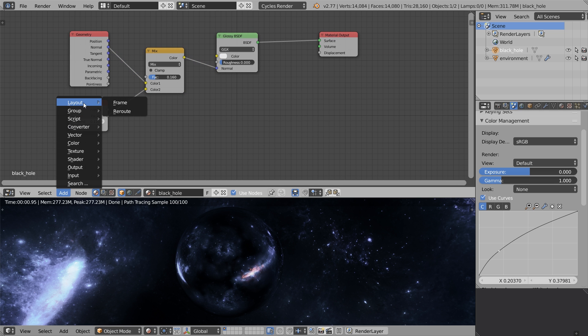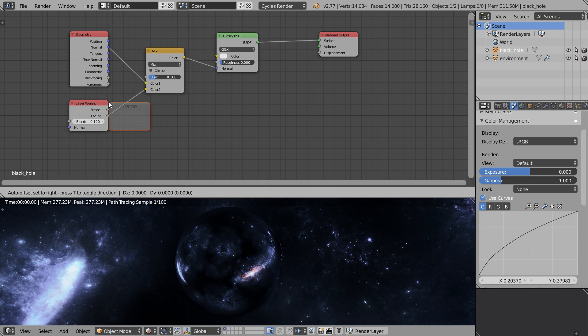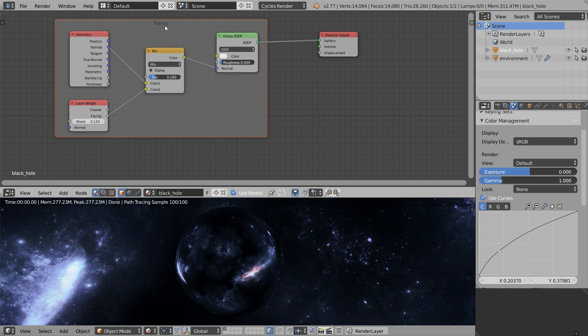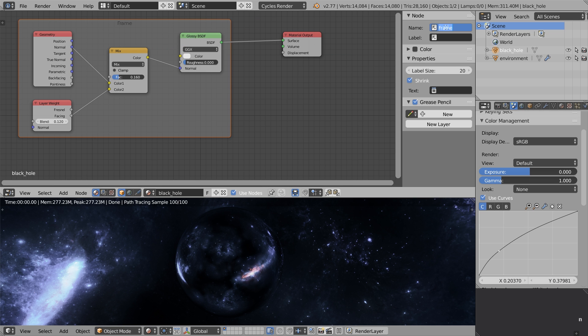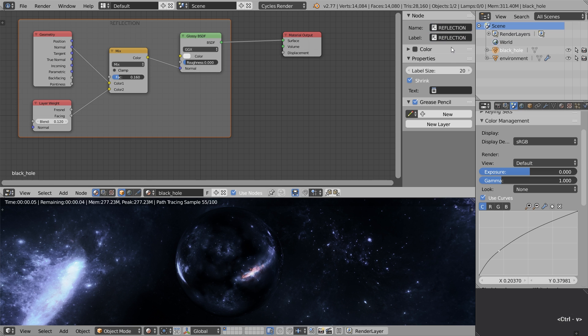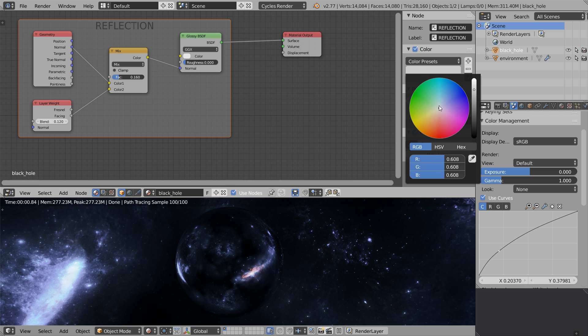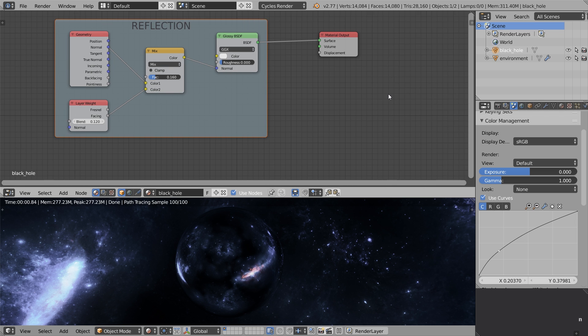This is the first layer of the black hole. Let's add a frame around these nodes. Go Layout, Frame, stretch it to encompass all the nodes. Press N, call it Reflection. Let's crank up the label size to make the text more readable and set up the color. This is not obligatory, this is just for fun. I'm gonna select the lighter blue color just to cheer you up.